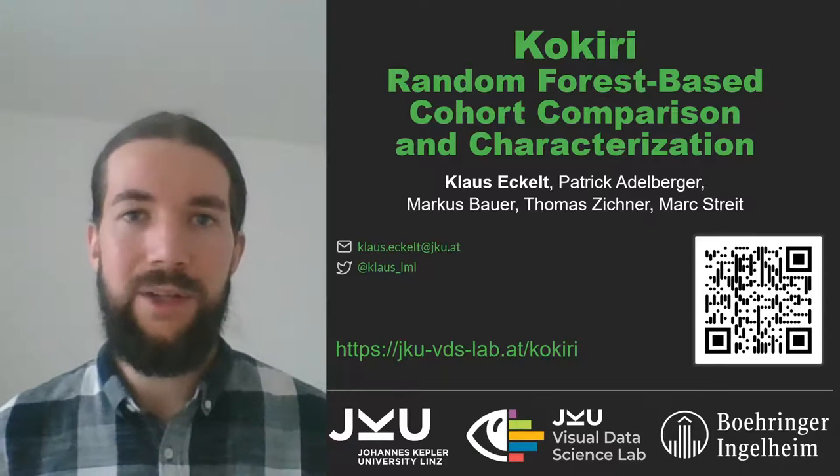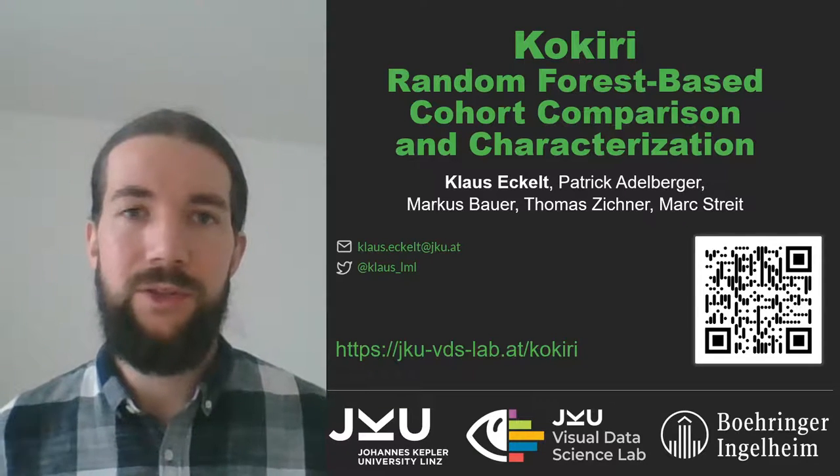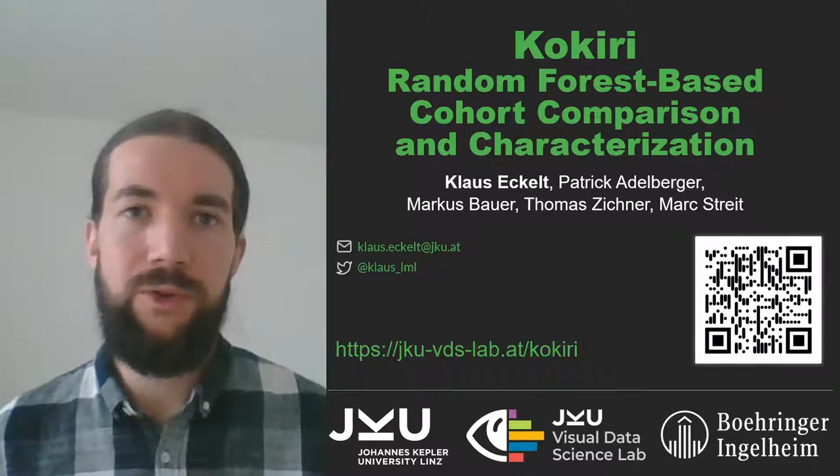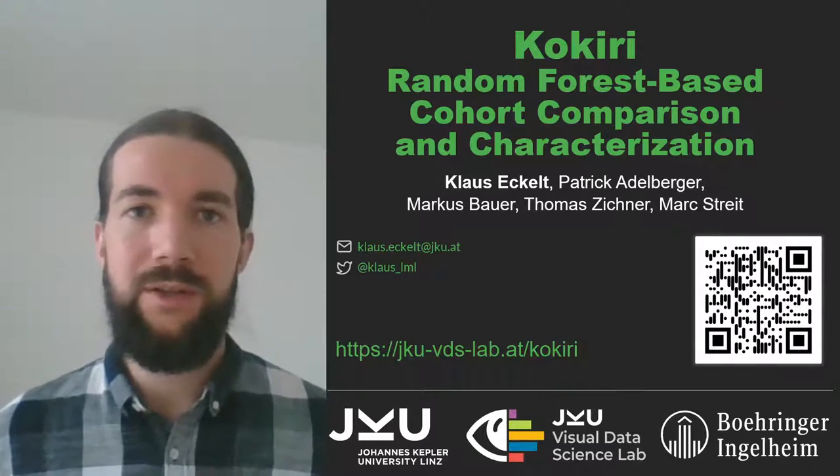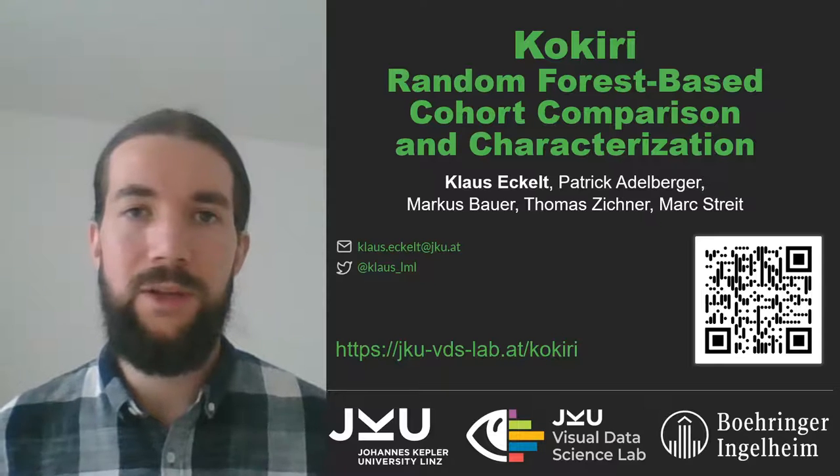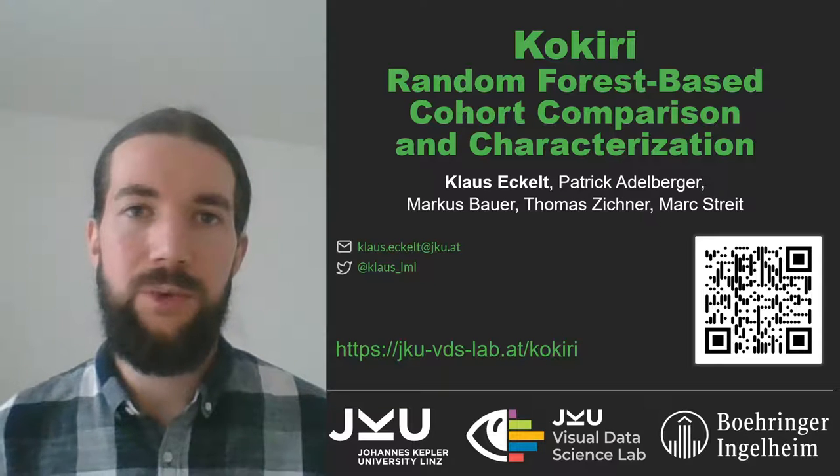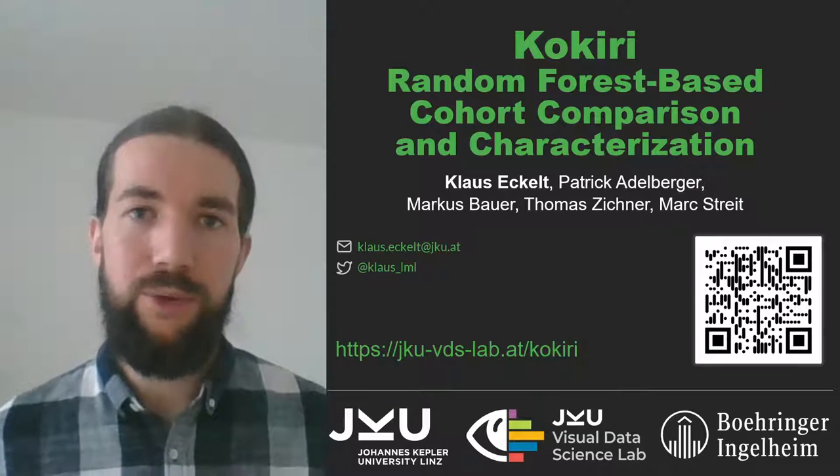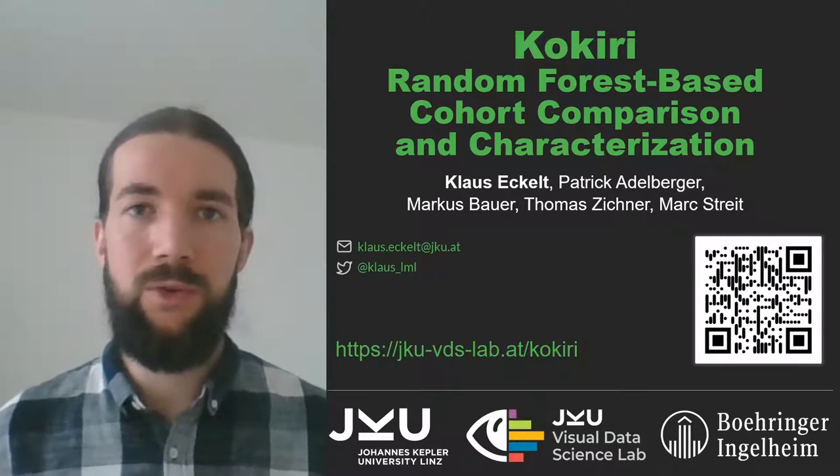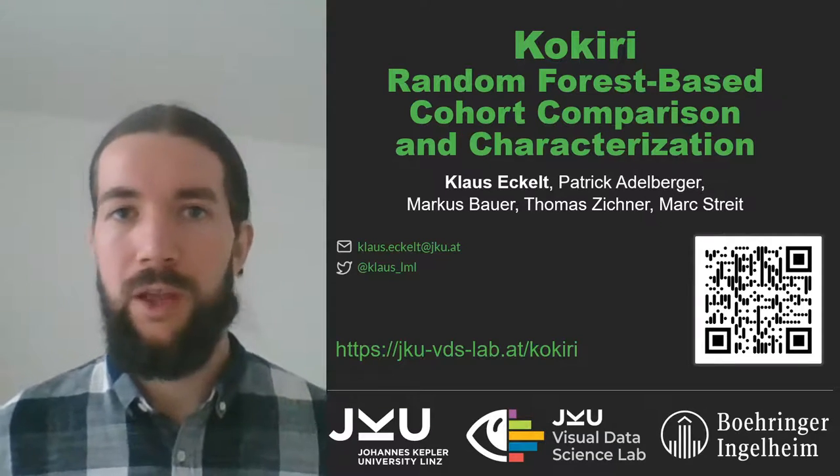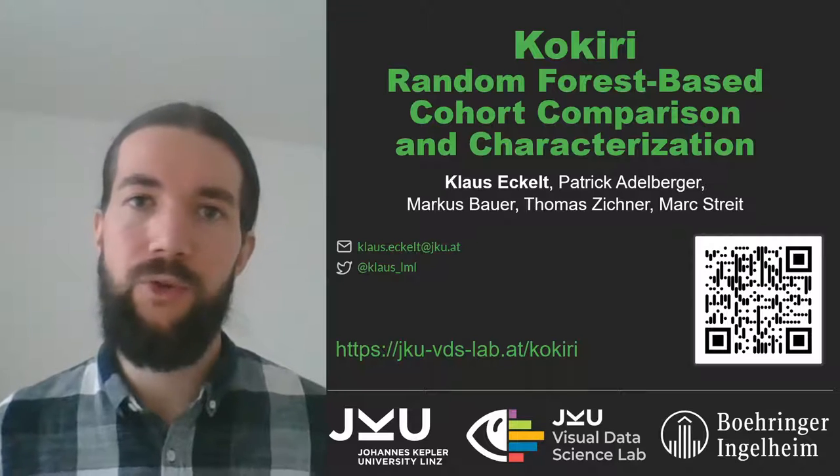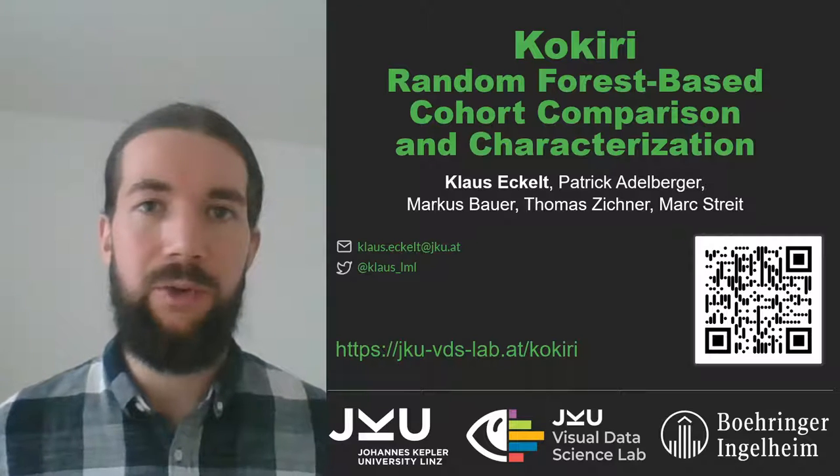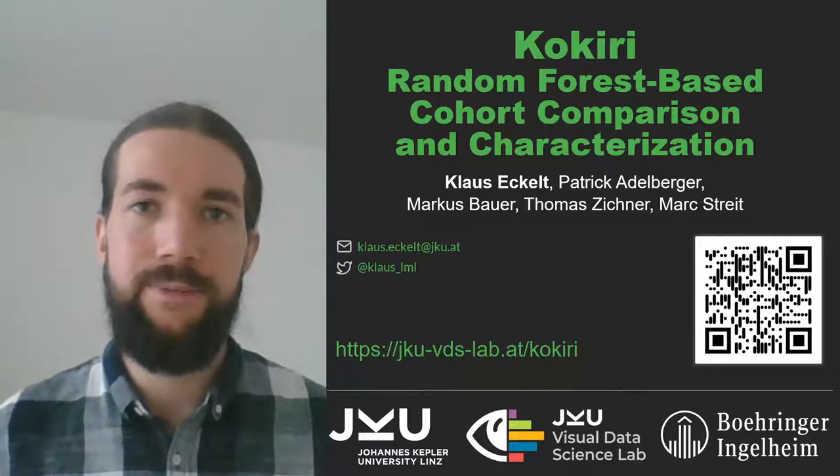Hello, my name is Klaus Eckl and I am a PhD student and doctoral researcher at the Johannes Kepler University in Linz, Austria. I am presenting COQUIRI today, a visual analytics approach to compare and characterize cohorts.